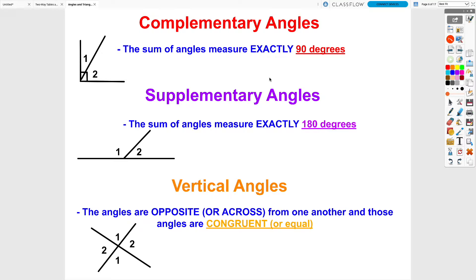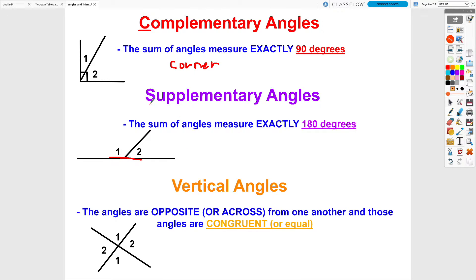We talked about three different types of angles: complementary, supplementary, and vertical. Complementary angles are two angles that add up to 90 degrees. Complementary starts with a C and so does the word corner, so you can think about how those angles form a corner or a 90-degree angle together. Supplementary angles form a straight line together, so they add up to 180 degrees — S for supplementary, S for straight line.